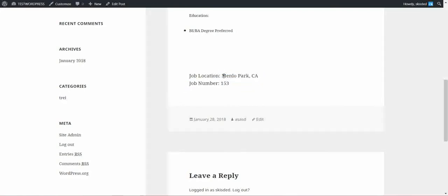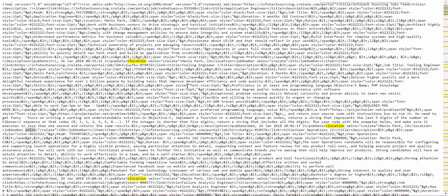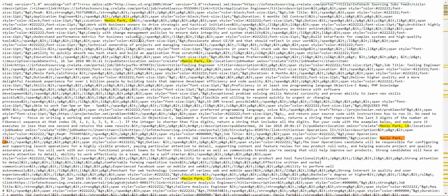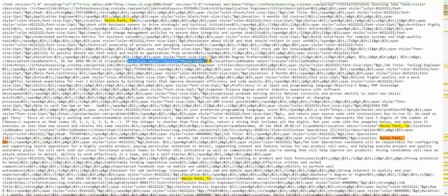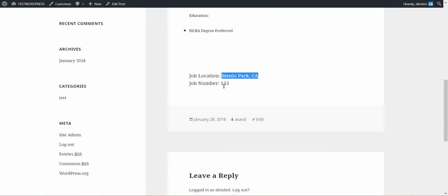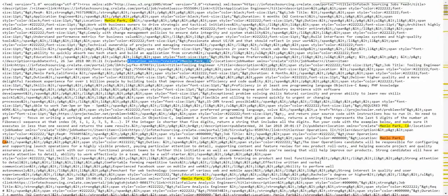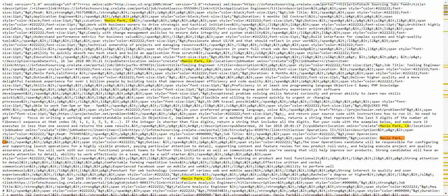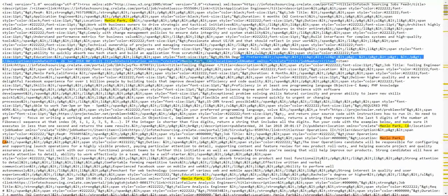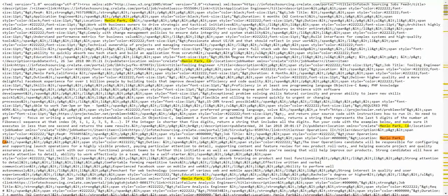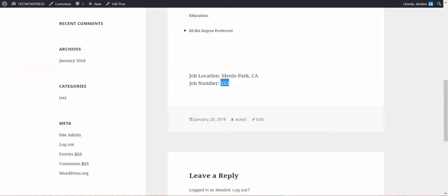We can see job location and job number. If we search for this in the feed, we will see that this is, I think this is the job that we imported, 153. Yes, this was the item that got imported.